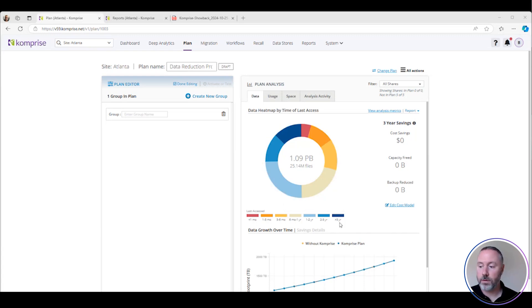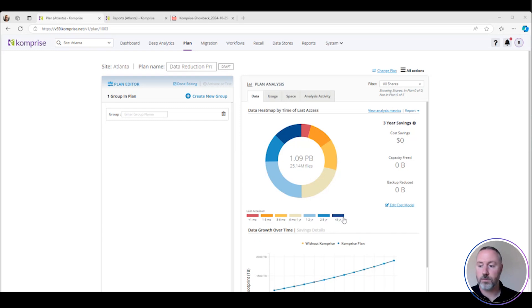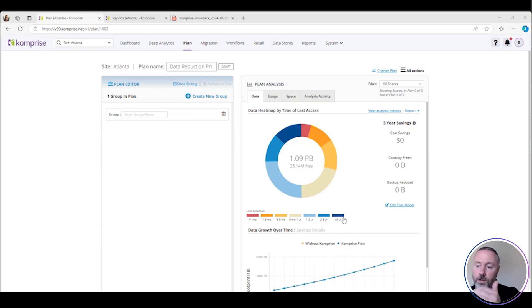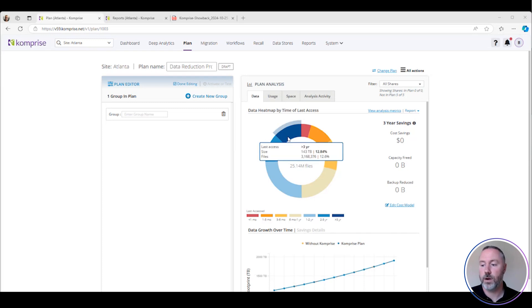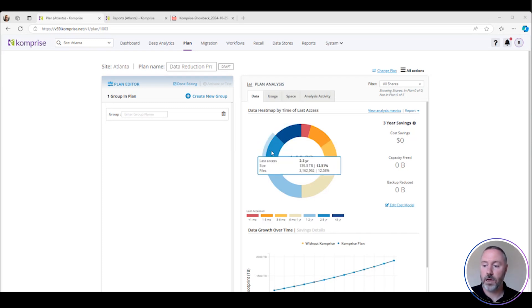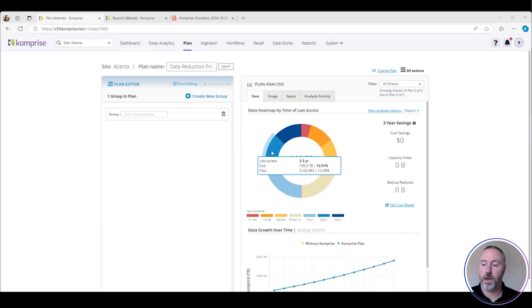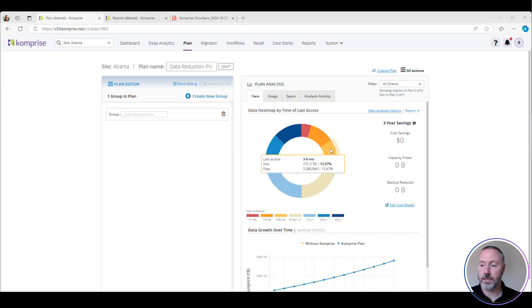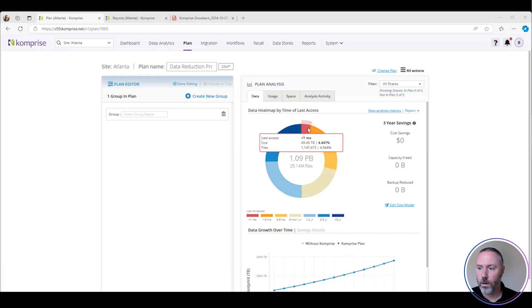Red is less than one month. Blue, the coldest blue, is more than three years and everything in between. If I want to know how much of my data falls into each slice of the data donut, all I have to do is hover over it. It'll tell me from a percentage standpoint, from a quantity of files, from a size perspective where all this data lies.